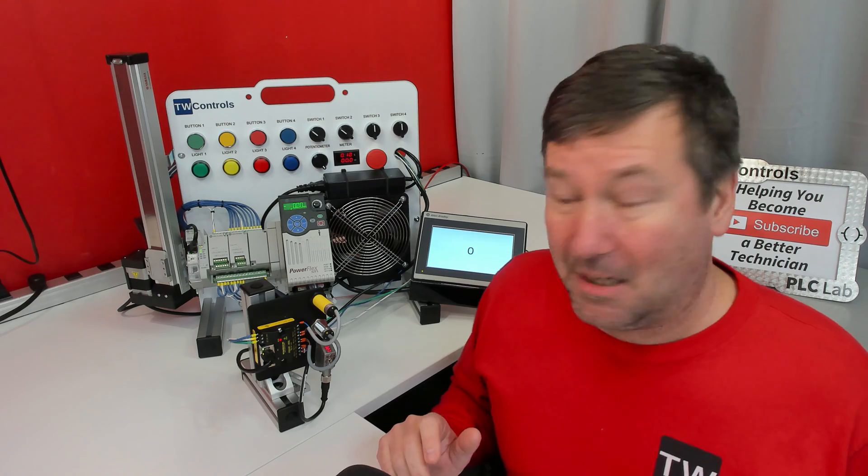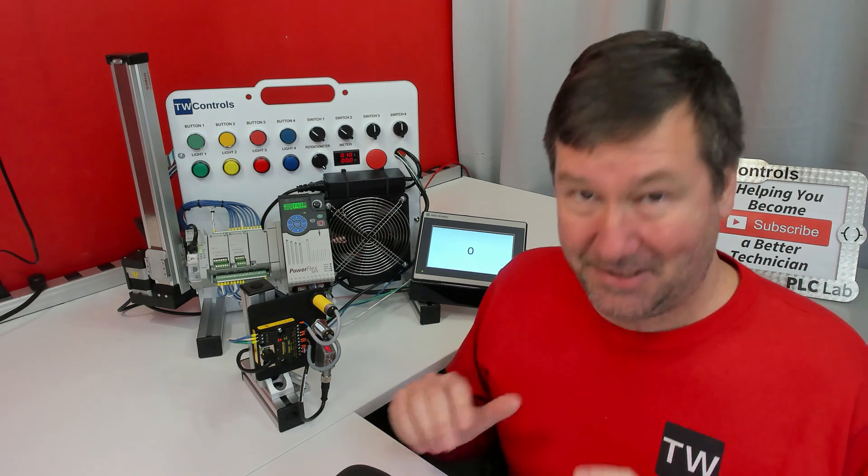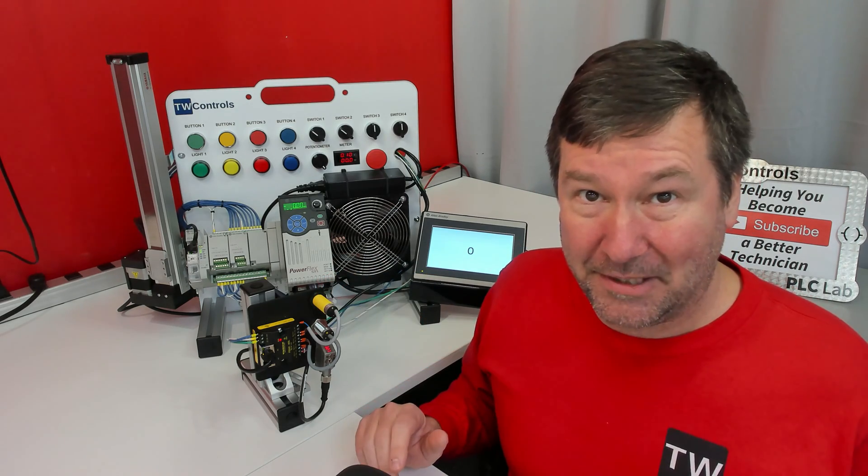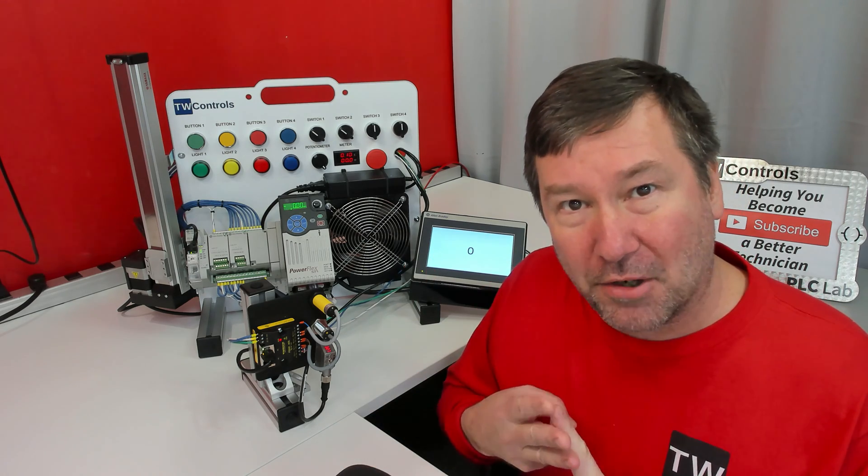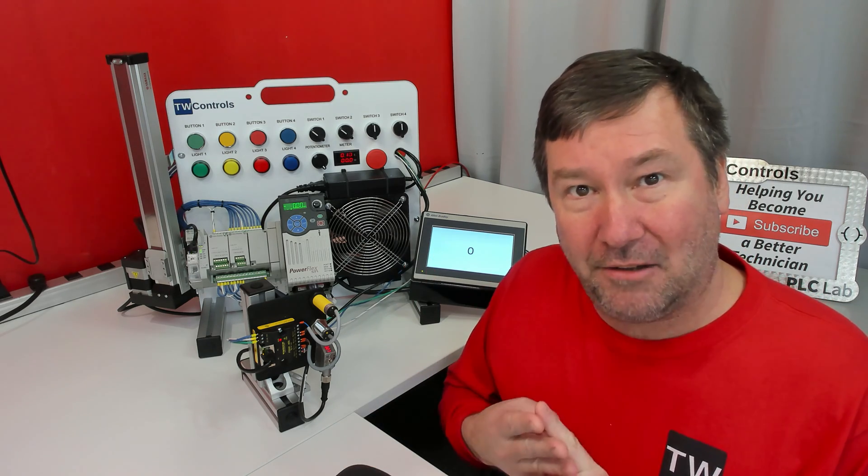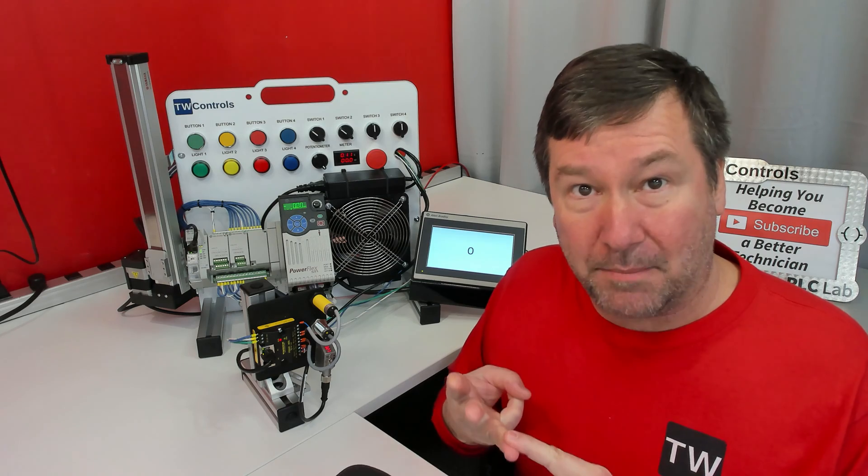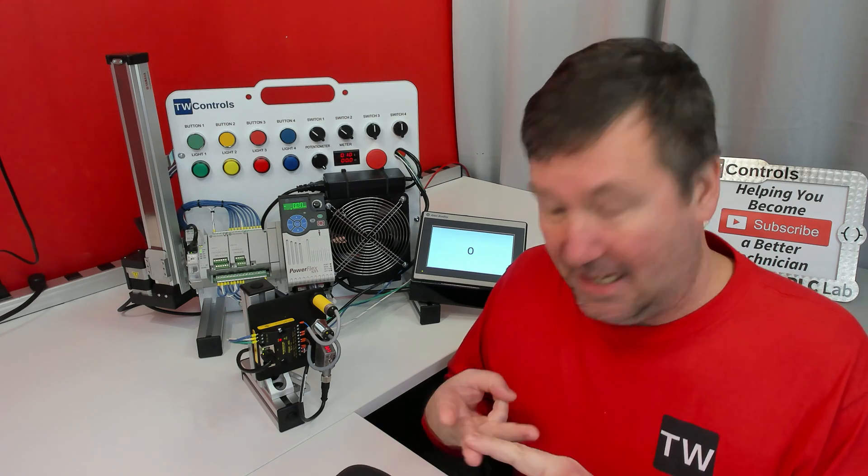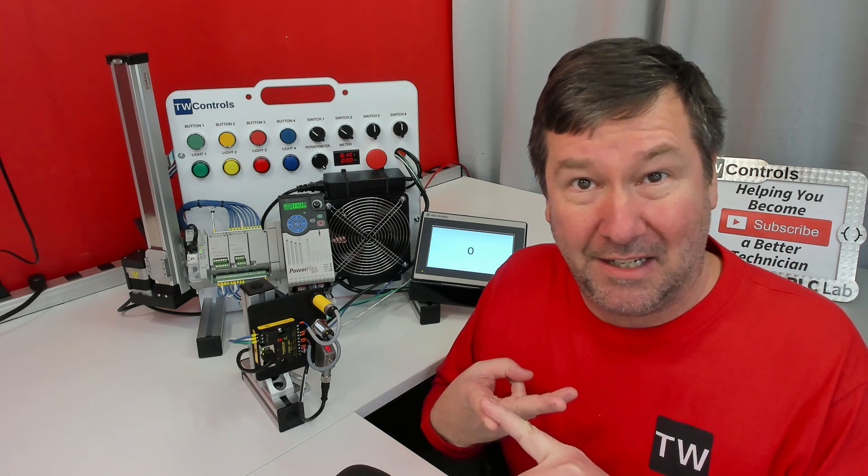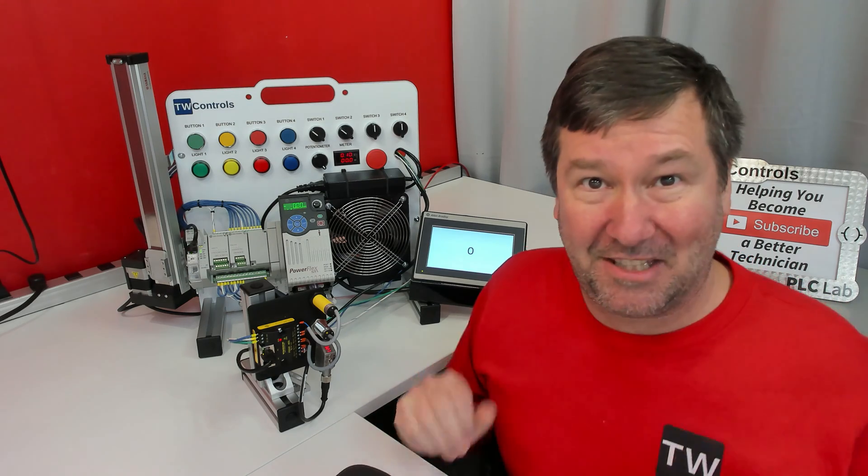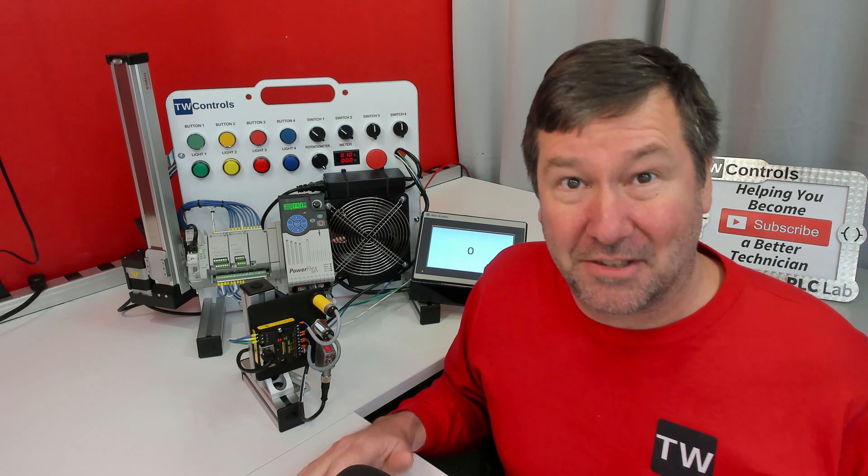One thing I really like about this Turk FIN20 is just how incredibly intuitive it is. We're going to continue to learn more about that. But it is a multi-protocol IO-Link module, so it does Modbus TCP, Ethernet IP, and PROFINET. But you don't actually have to do any configuration to even get it to switch between them.